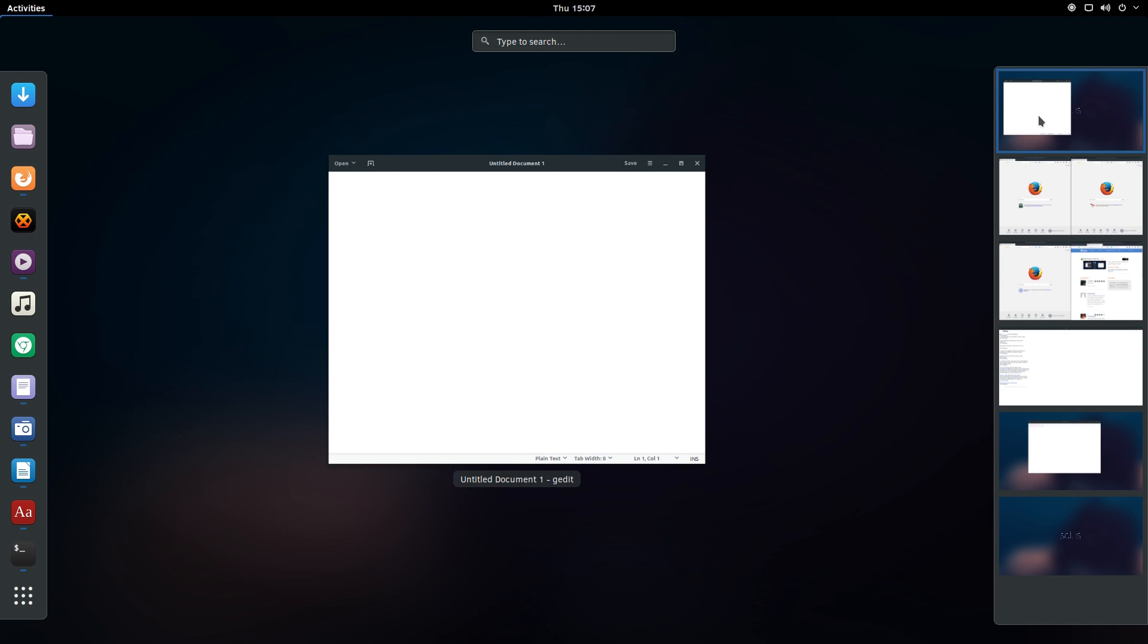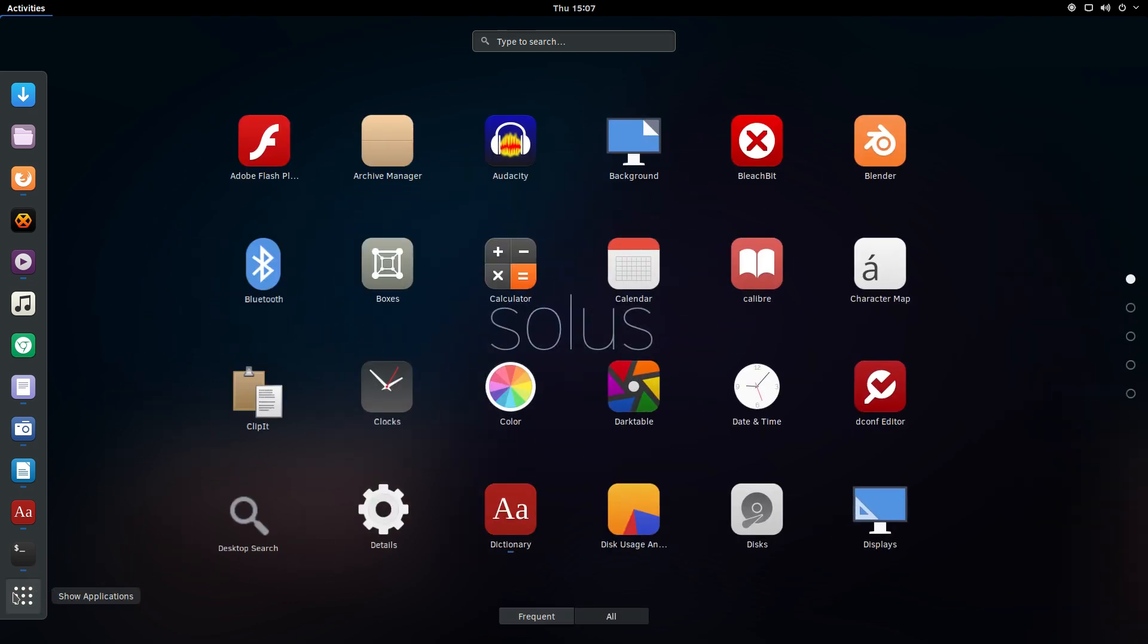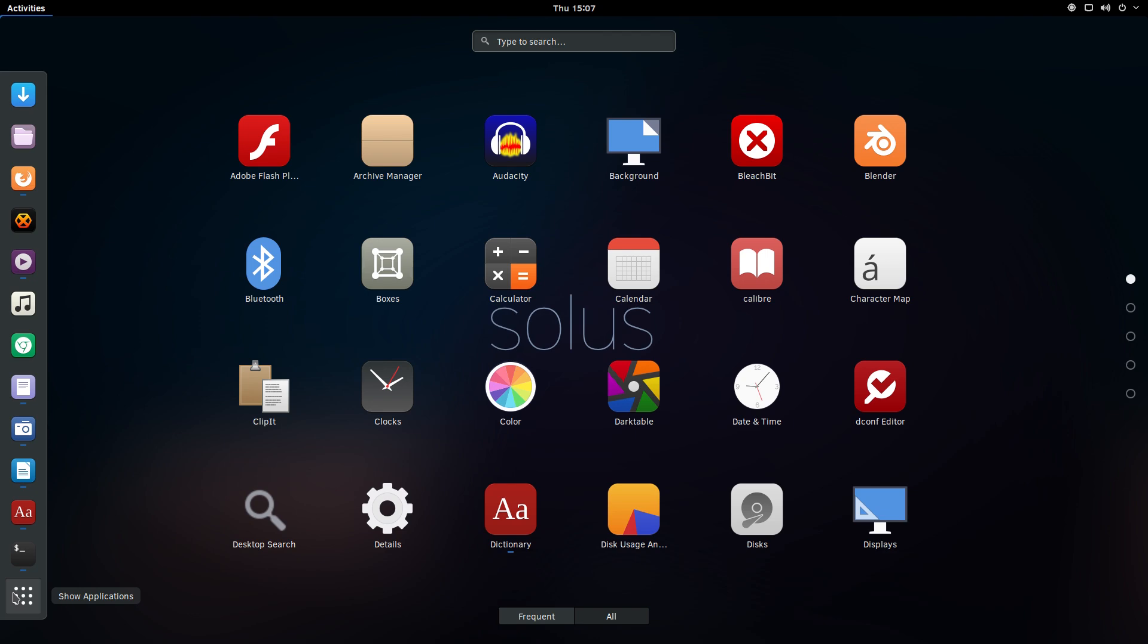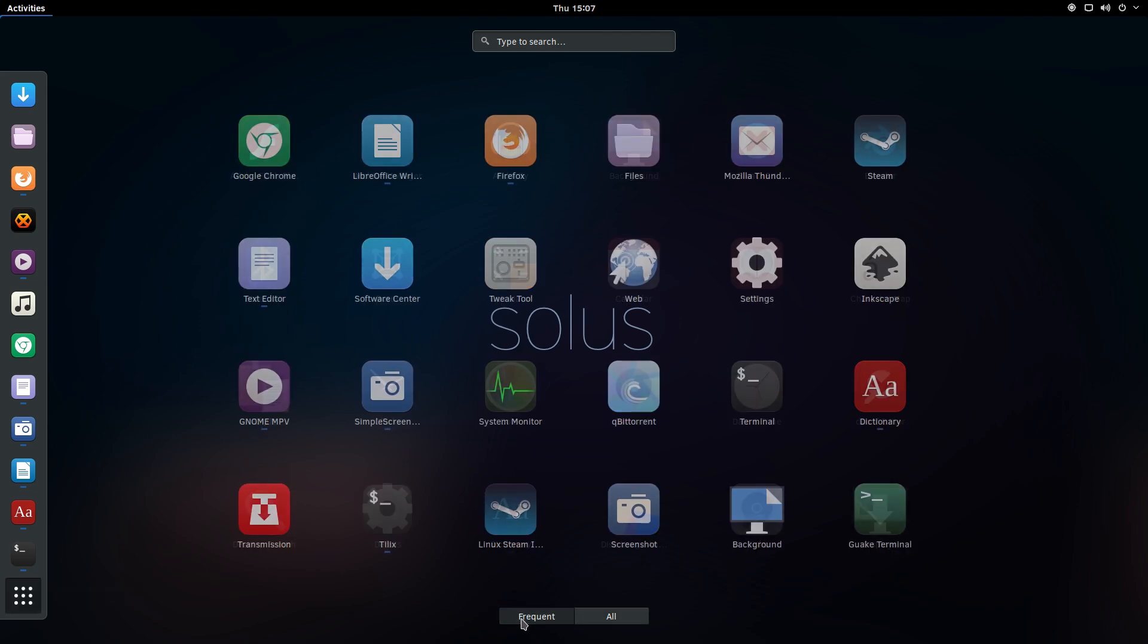In the center of this display we see all of the currently running applications. If we switch to the Applications overview by pressing the grid button on the dash or Super+A, we will see an overview of applications with a selection at the bottom to either show all applications or just the frequently used ones.